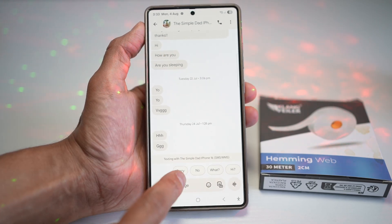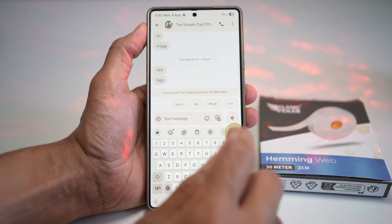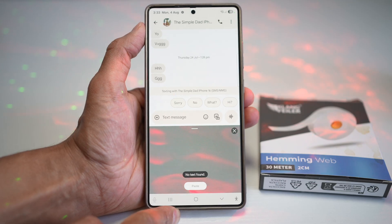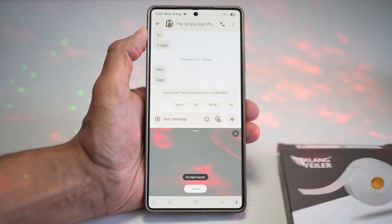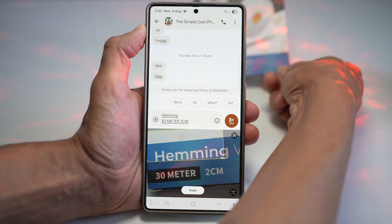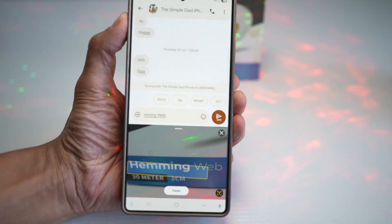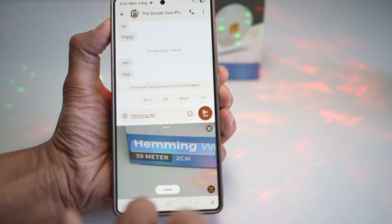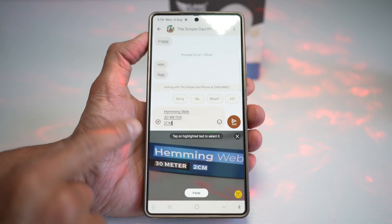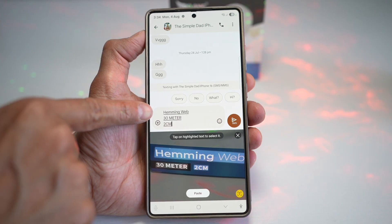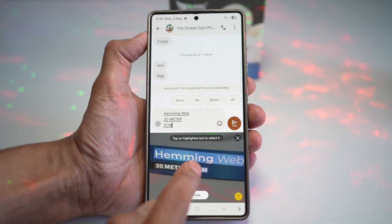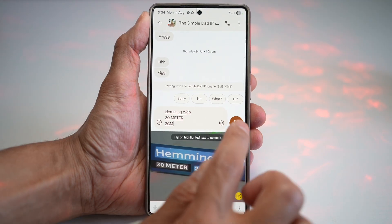Open the text message, tap on the message field, then tap on the three dots. You'll find an option called Extract Text — tap on it. This opens your rear camera, and you point it at the text you want to extract. It will auto-detect all the text for you. Then tap the T icon to copy whatever the camera sees. As you can see, it has copied the text from the image — for example, 'Hemming Web, 30 meters and 2 centimeters.' Once done, you can go ahead and send this off.